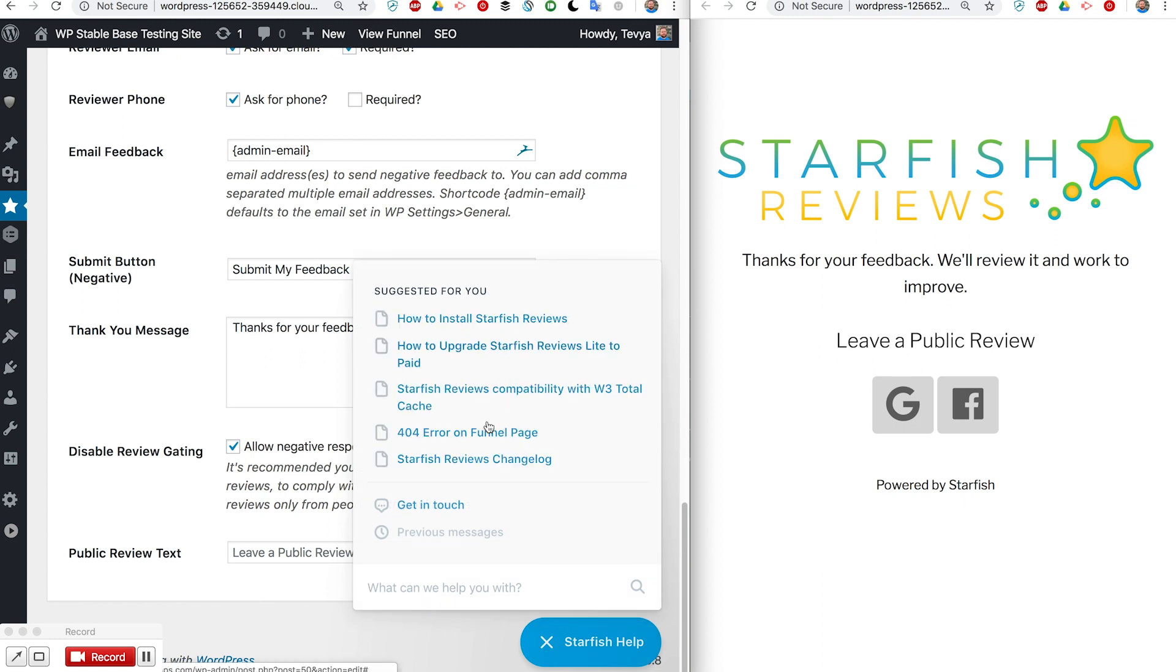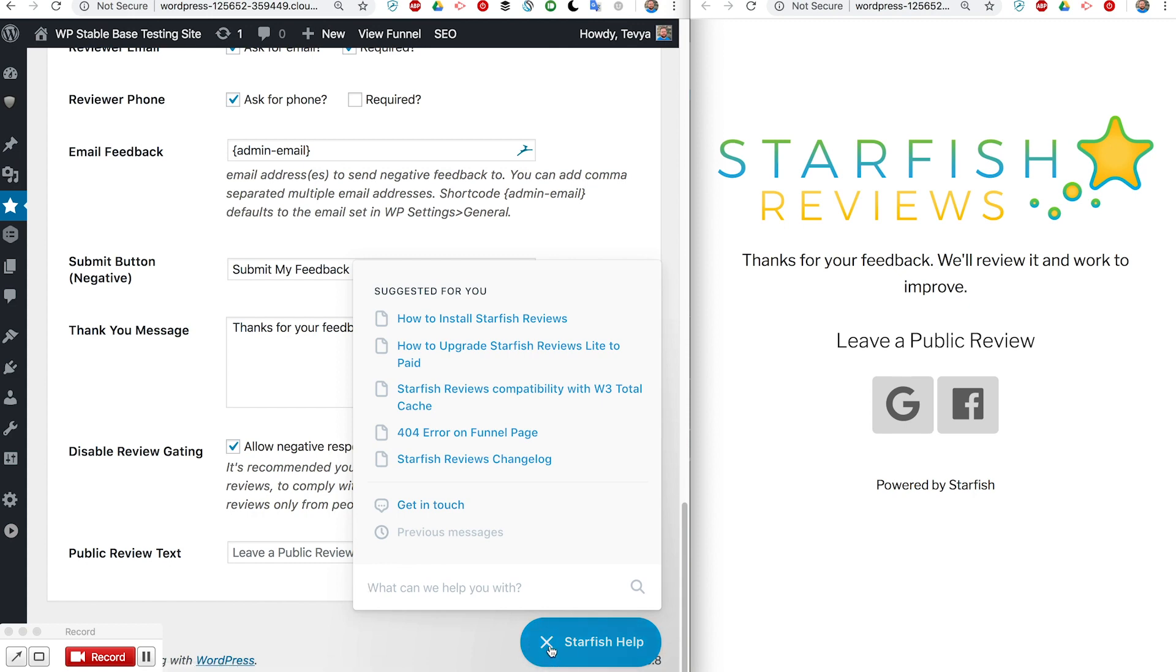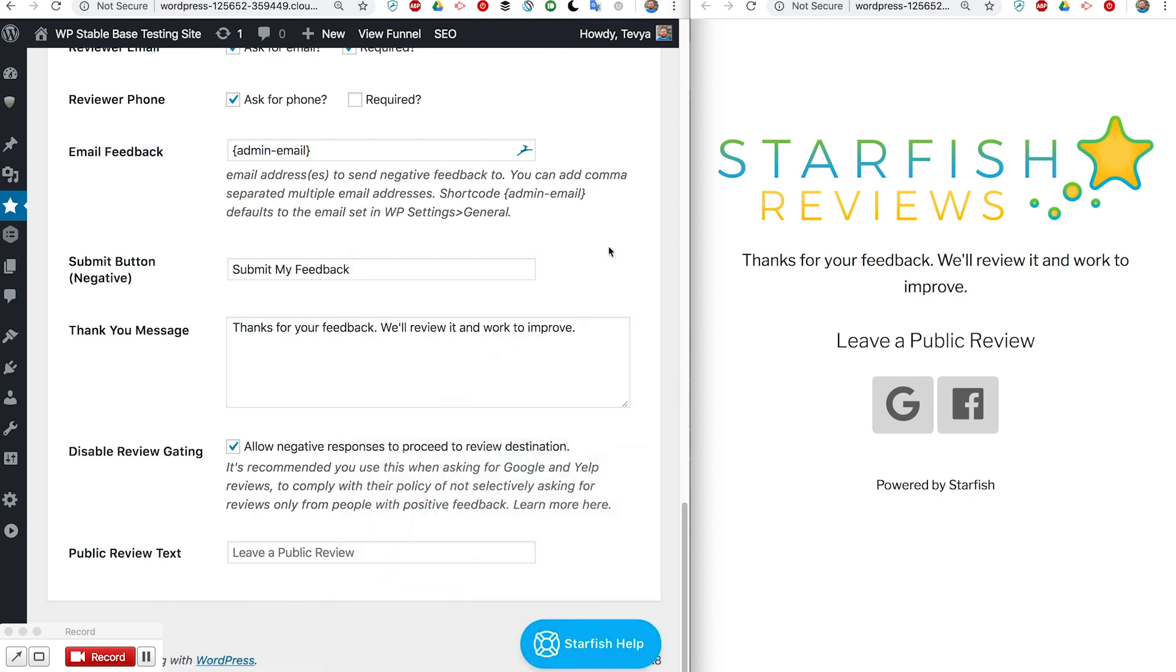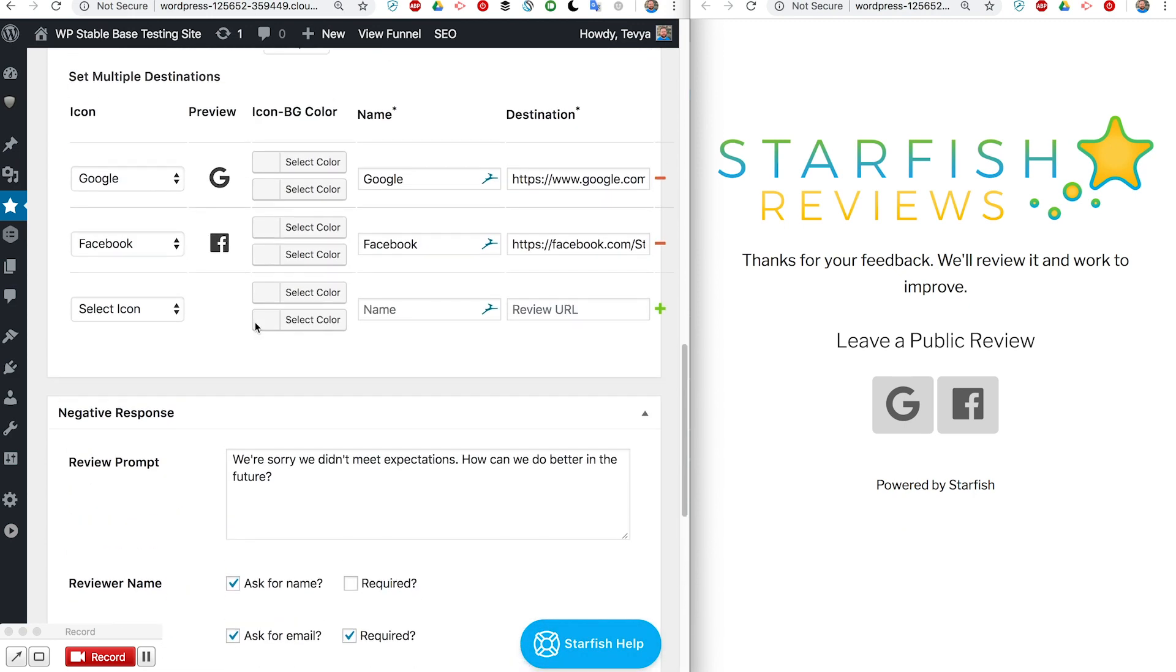You can search through them as well and if you can't find what you need then go ahead and click the get in touch and you'll be able to email us and get started working with us.